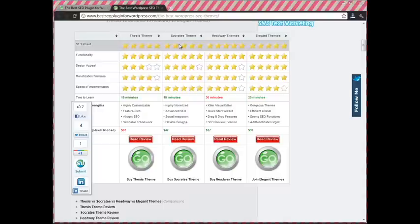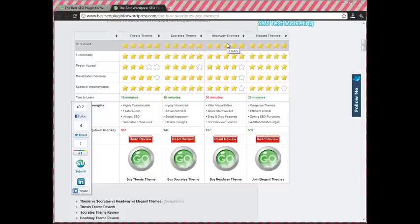The Socrates theme was developed by marketers for marketers and built with monetization in mind. The Headway theme is unique and it's got a visual editor and a drag-and-drop functionality.